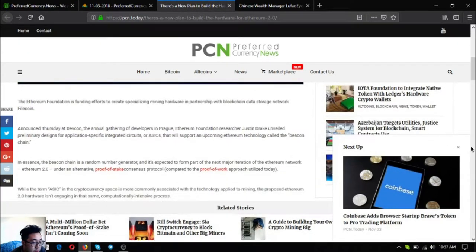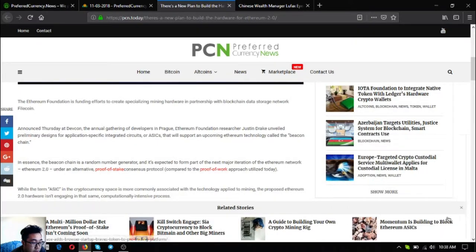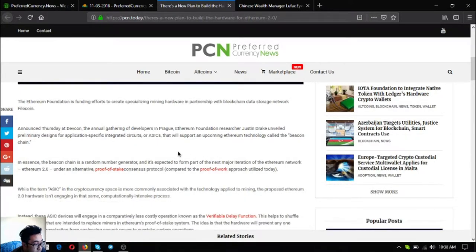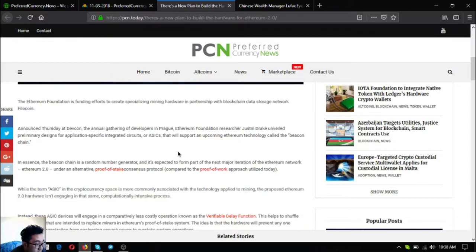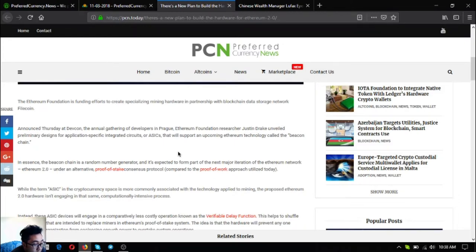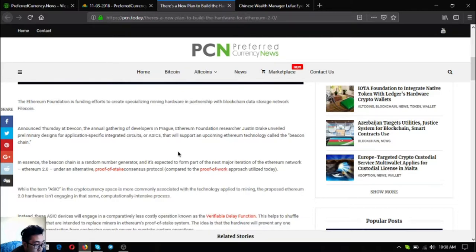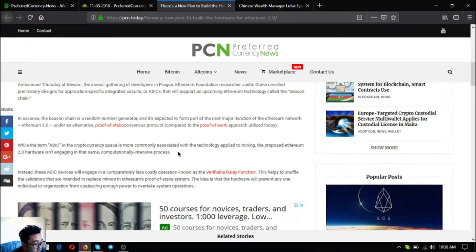In essence the beacon chain is a random number generator and it's expected to form part of the next major iteration of the Ethereum network, Ethereum 2.0, under an alternative proof of stake consensus protocol compared to the proof of work approach utilized today.